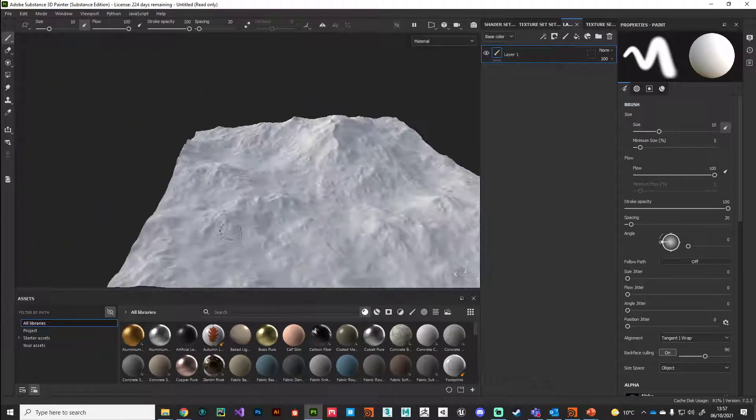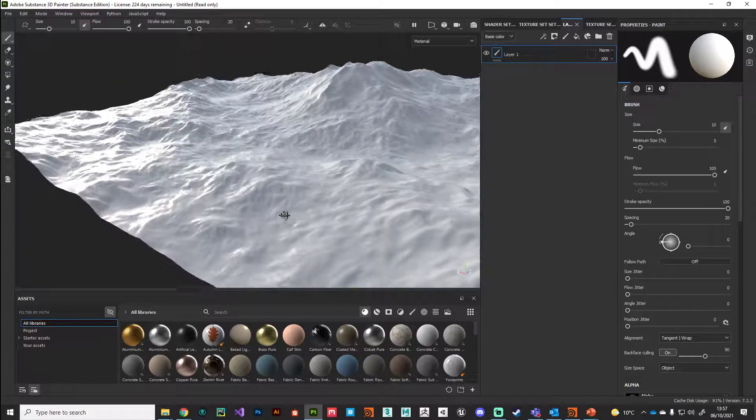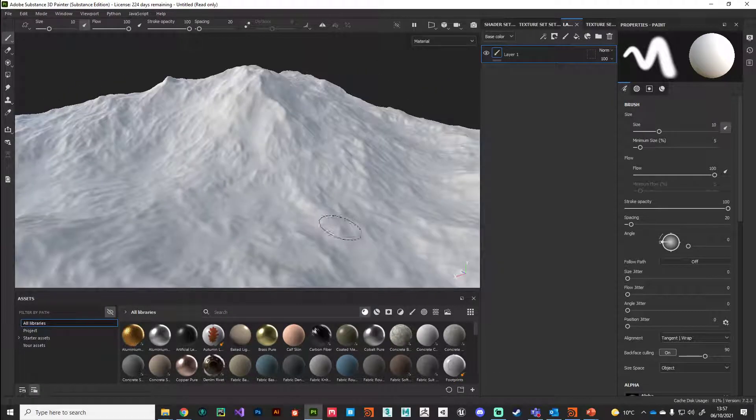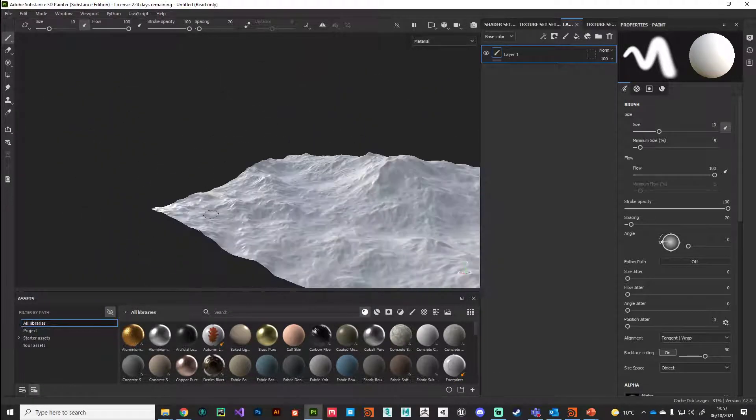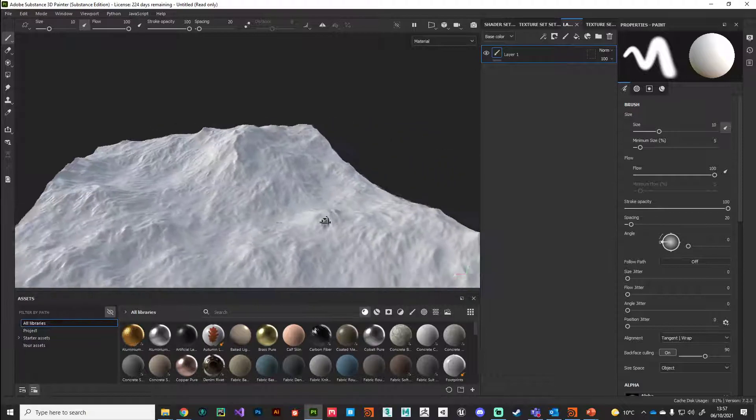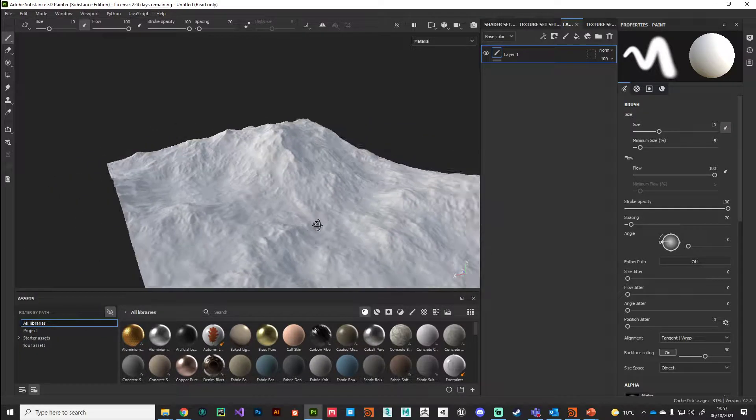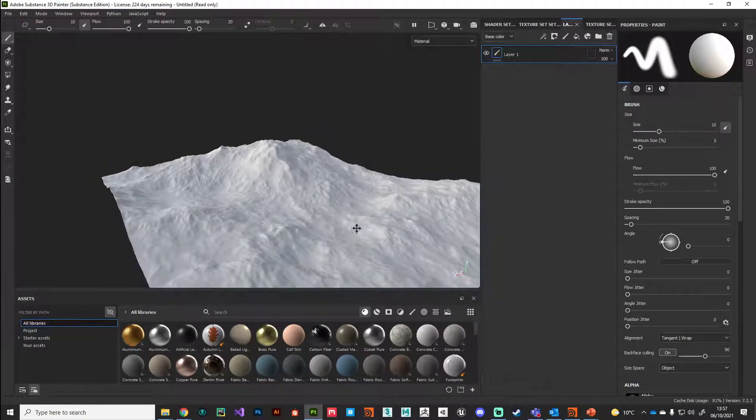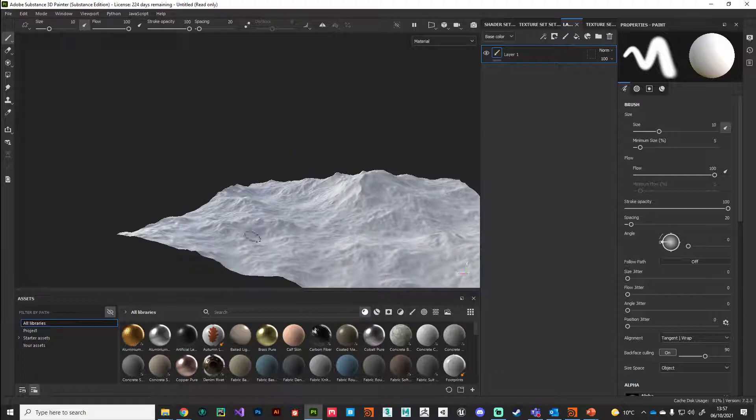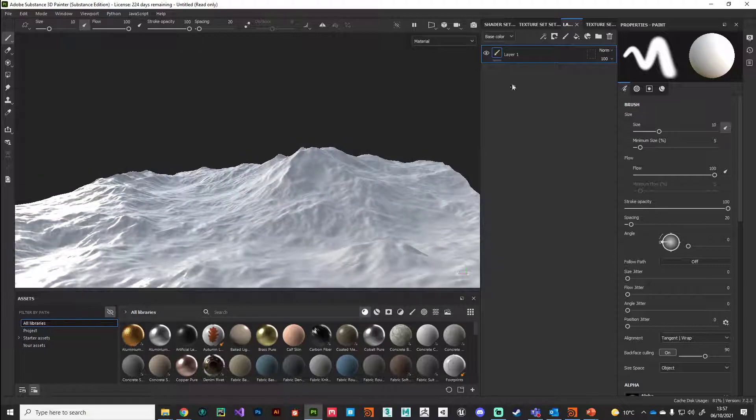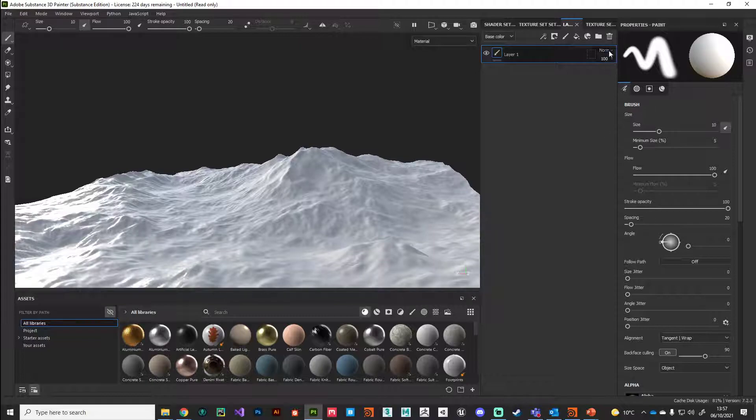The first thing we're going to do is take advantage of the bakers in Substance Painter to get that high frequency detail back on our terrain. Your user interface might be slightly different to mine, but you can usually find these tabs along the top right here.